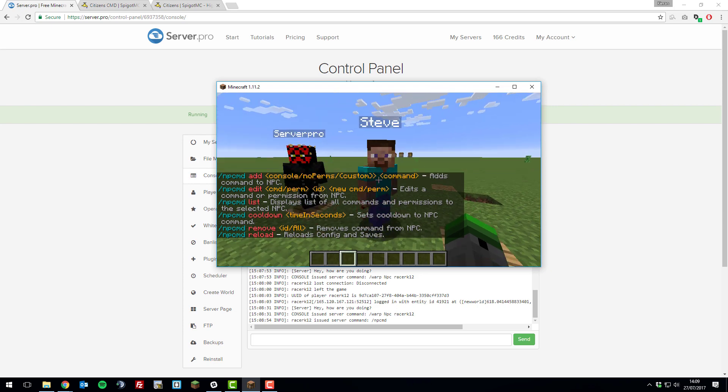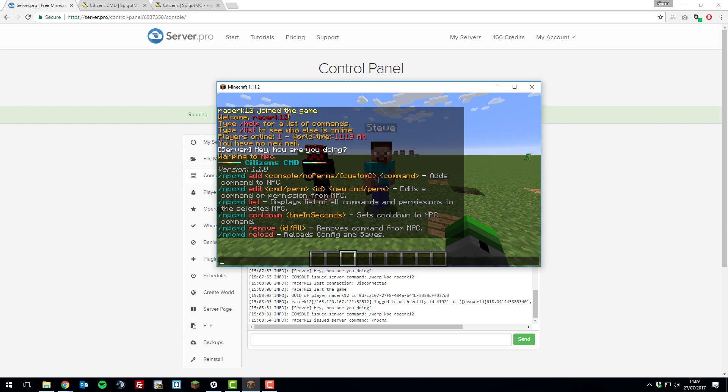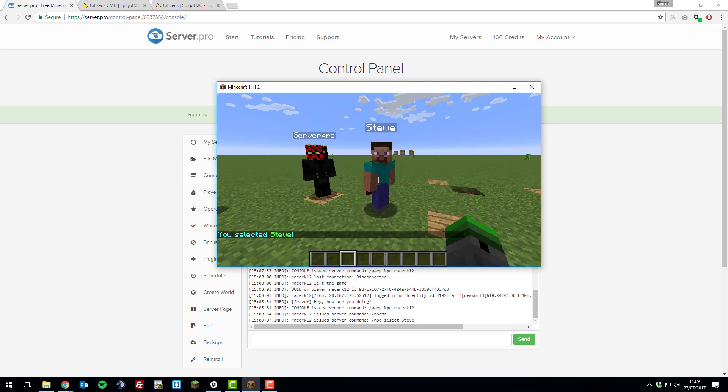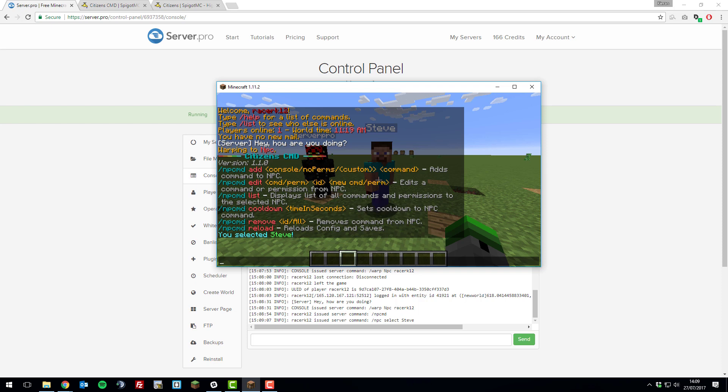To first add a command to Steve, I'm going to select him. You need to type forward slash npc select and then the name of the NPC. Now that I have selected Steve, I can add a command to him.